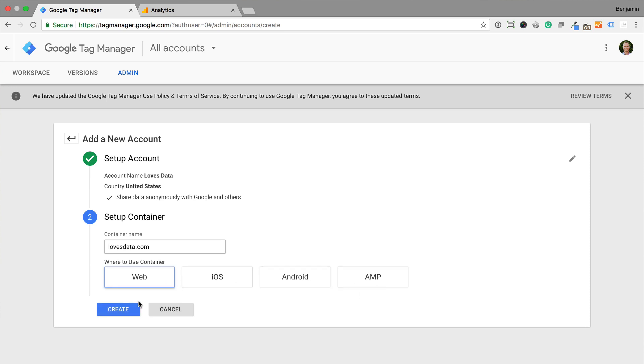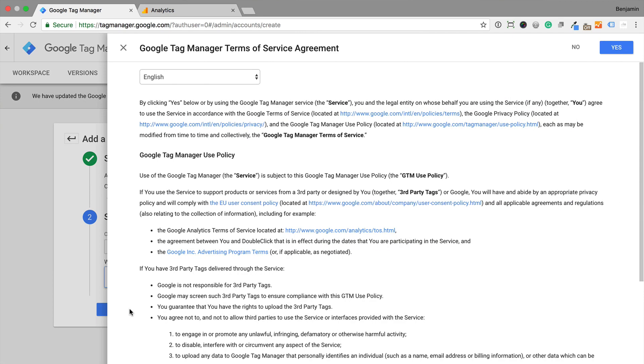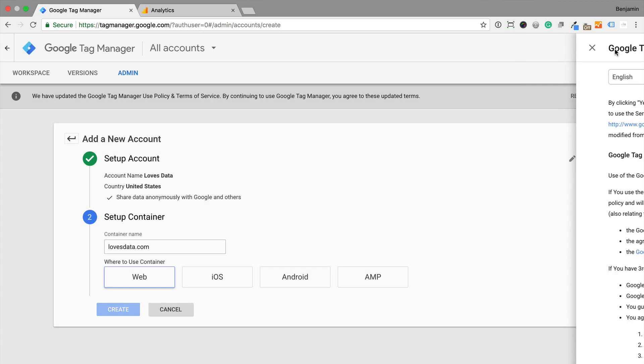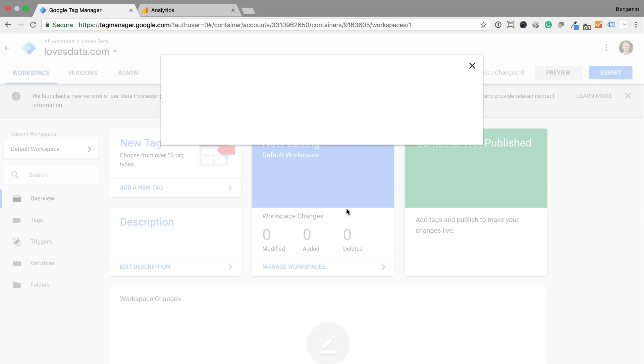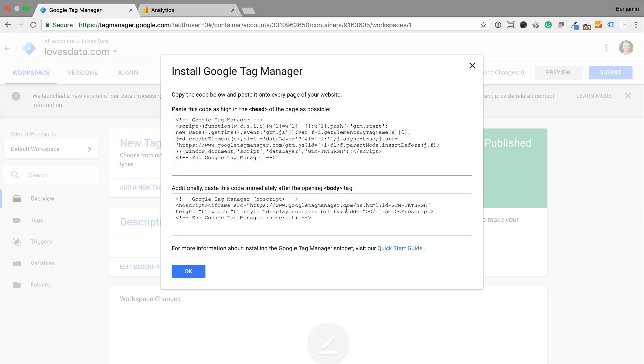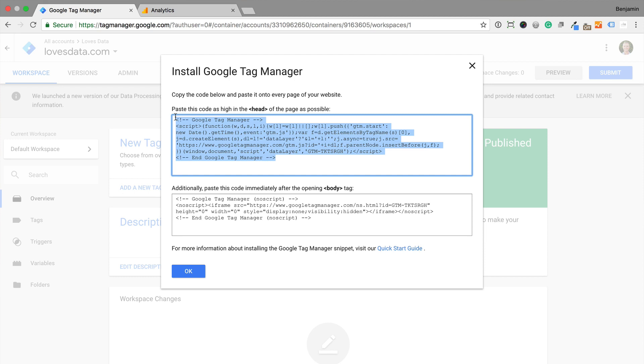Now we need to agree to the terms. And now we have our new account and our new container. We can see the Google Tag Manager code that we need to add to all the pages on our website. If you're using a platform like WordPress, then you can add the code to your template or use a plugin to add Google Tag Manager.